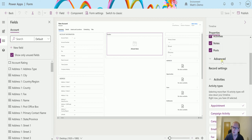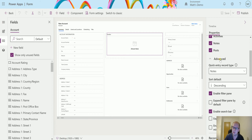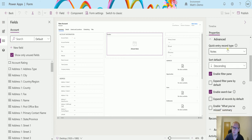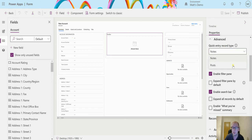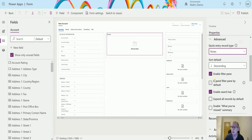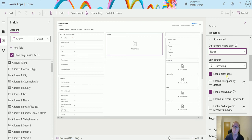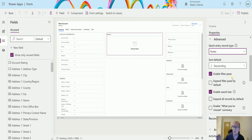The important thing here is actually the advanced settings. If I expand advanced, we can actually quickly create notes or posts. We have expand the filter pane, so this is when we click this to expand the filter pane by default, so when you load up the timeline this will automatically show. Enable the search bar so you can search through your timeline and find things.